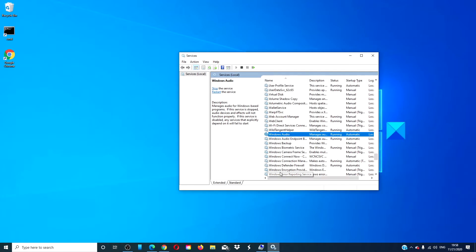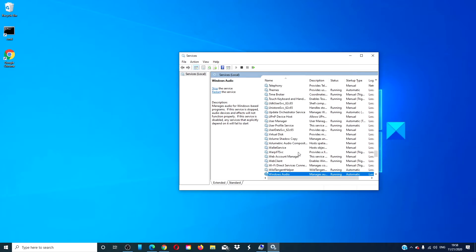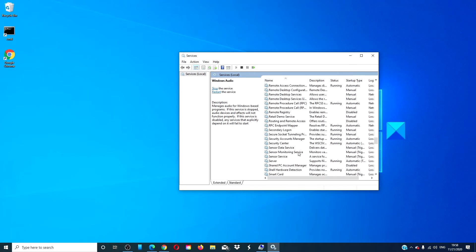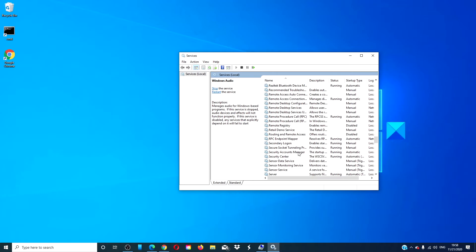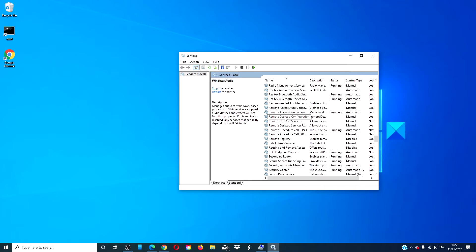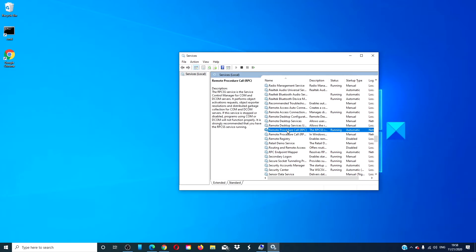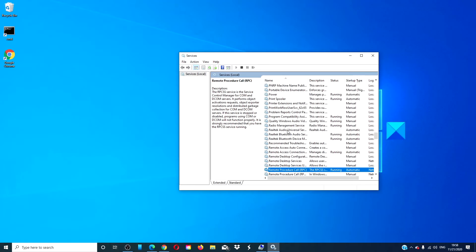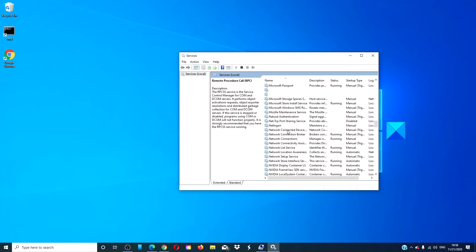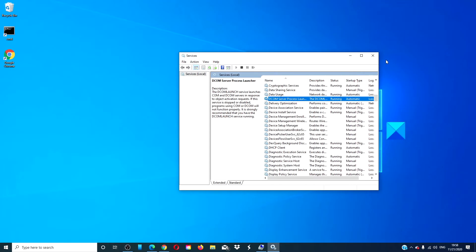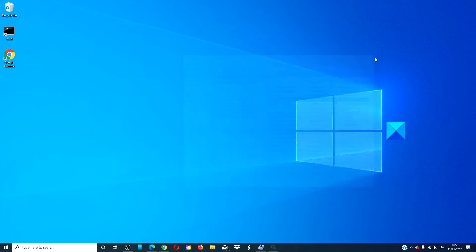While you have services open, check the following and make sure they are running. If not, right click on them and start them. Also make sure they are set to automatic: RPC endpoint mapper, Remote procedure call, and DCOM server process launcher. Close the services, restart your computer, and see if the problem is corrected.